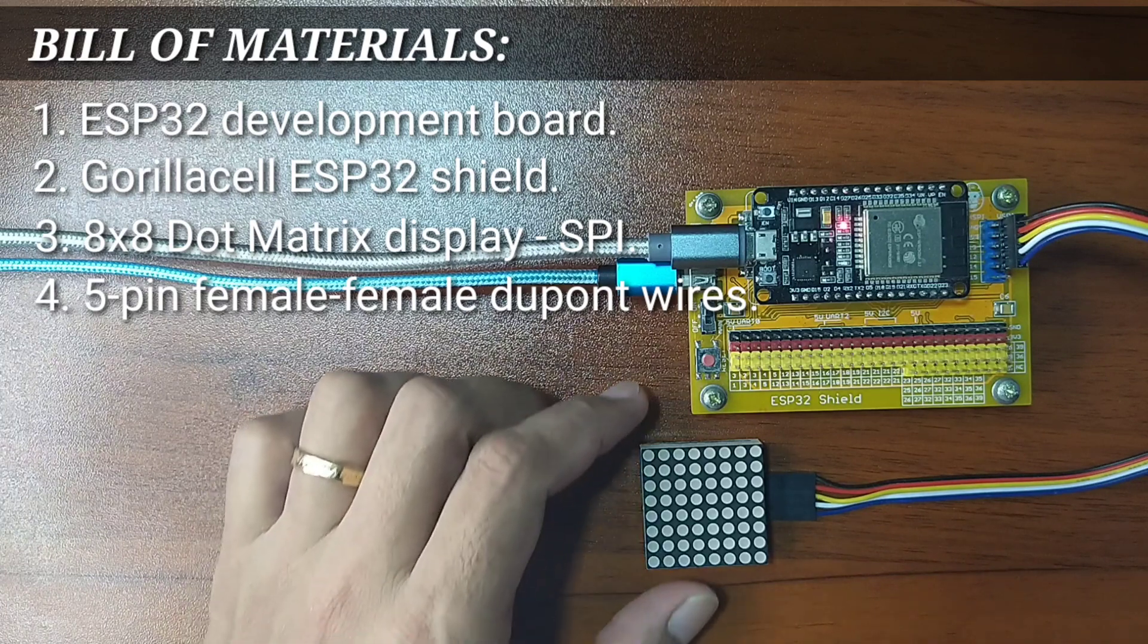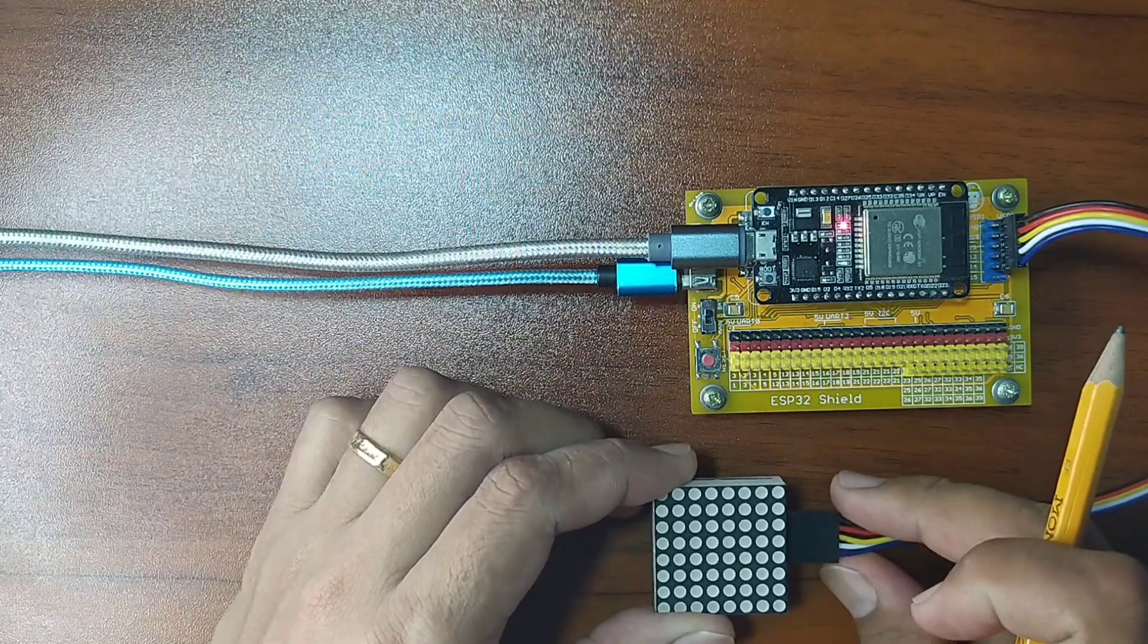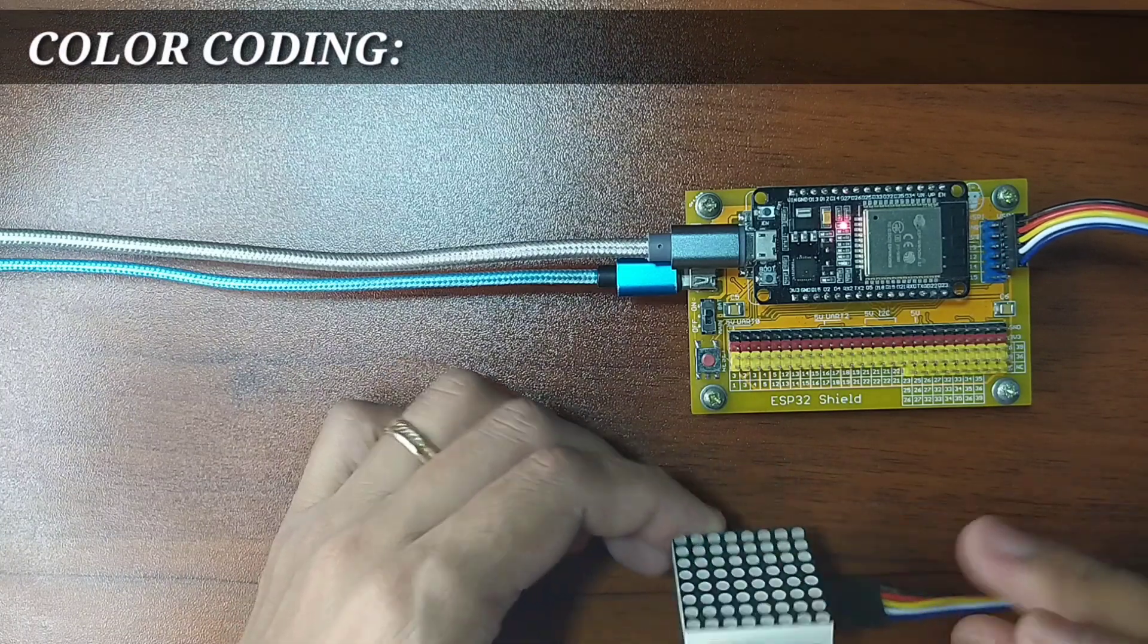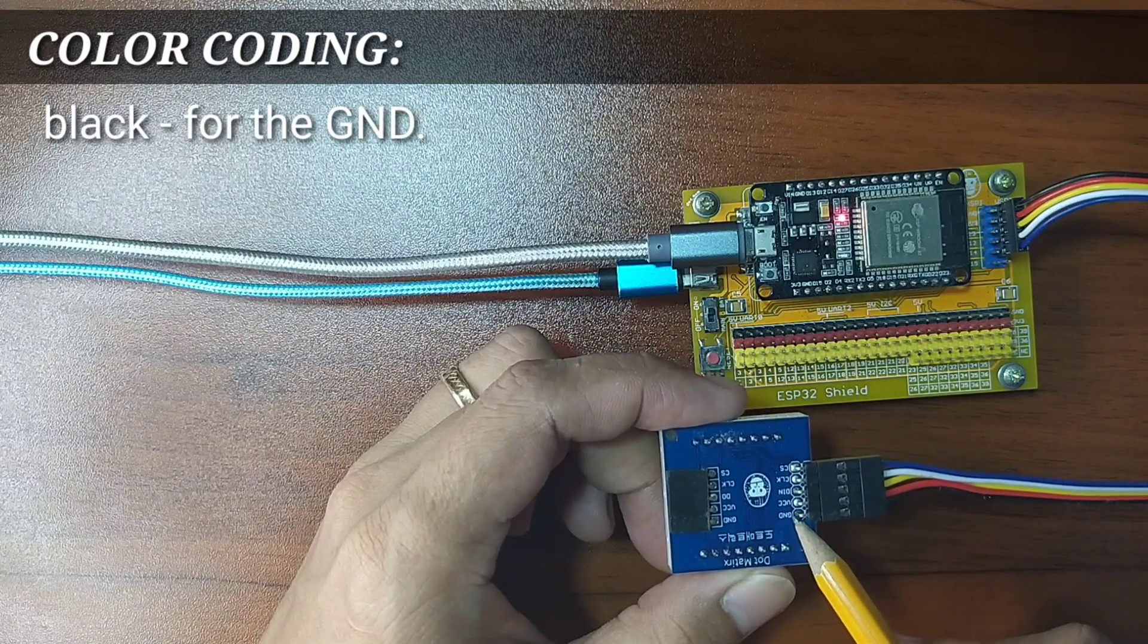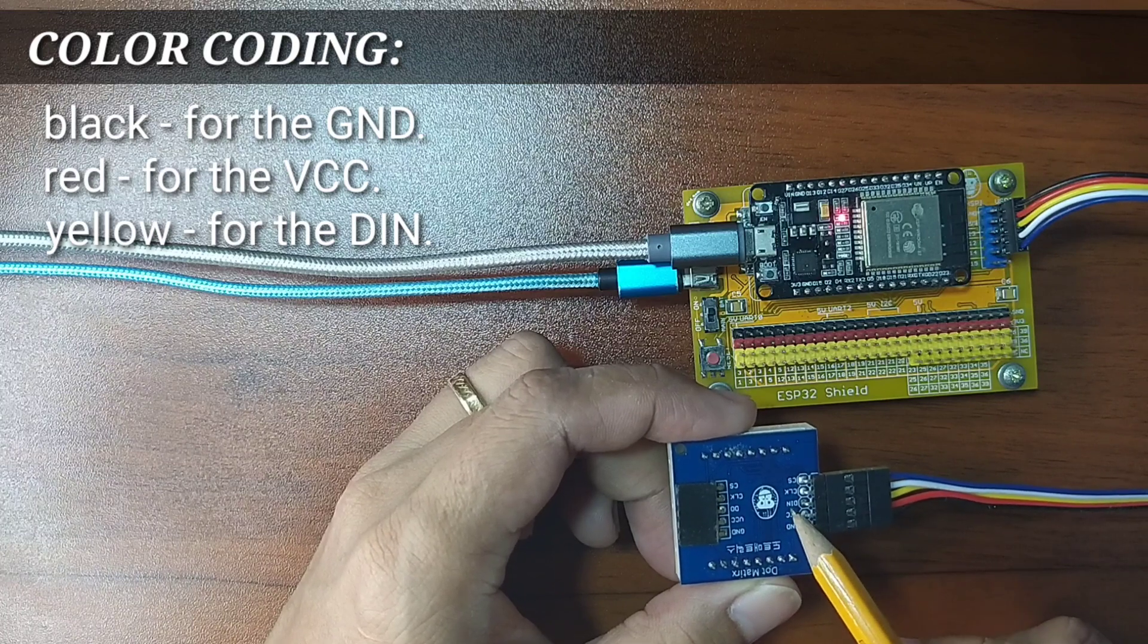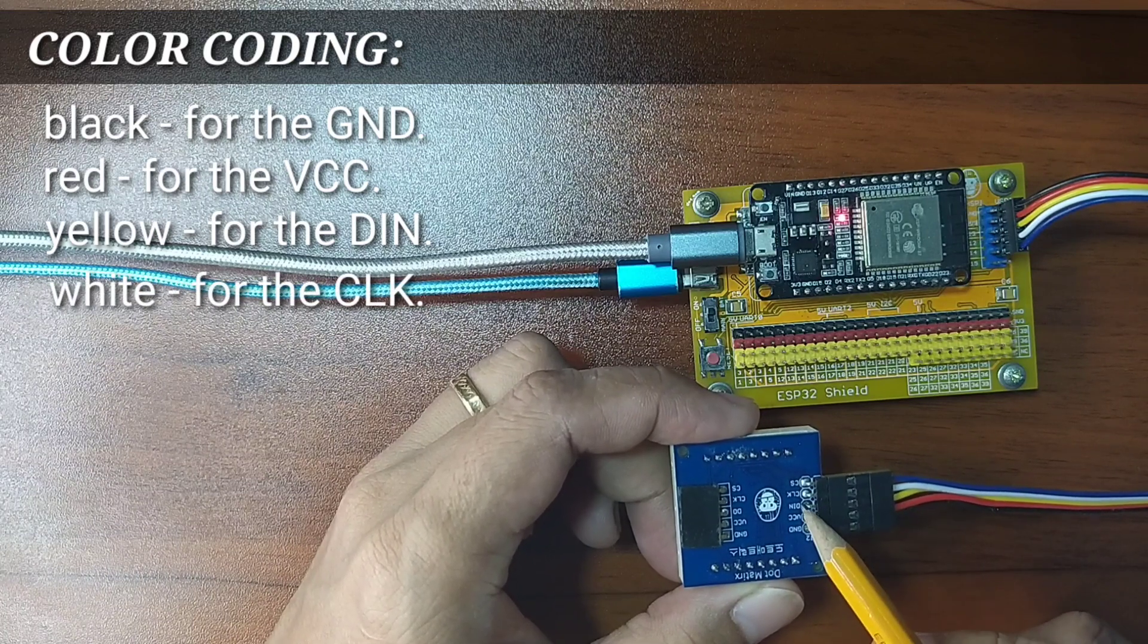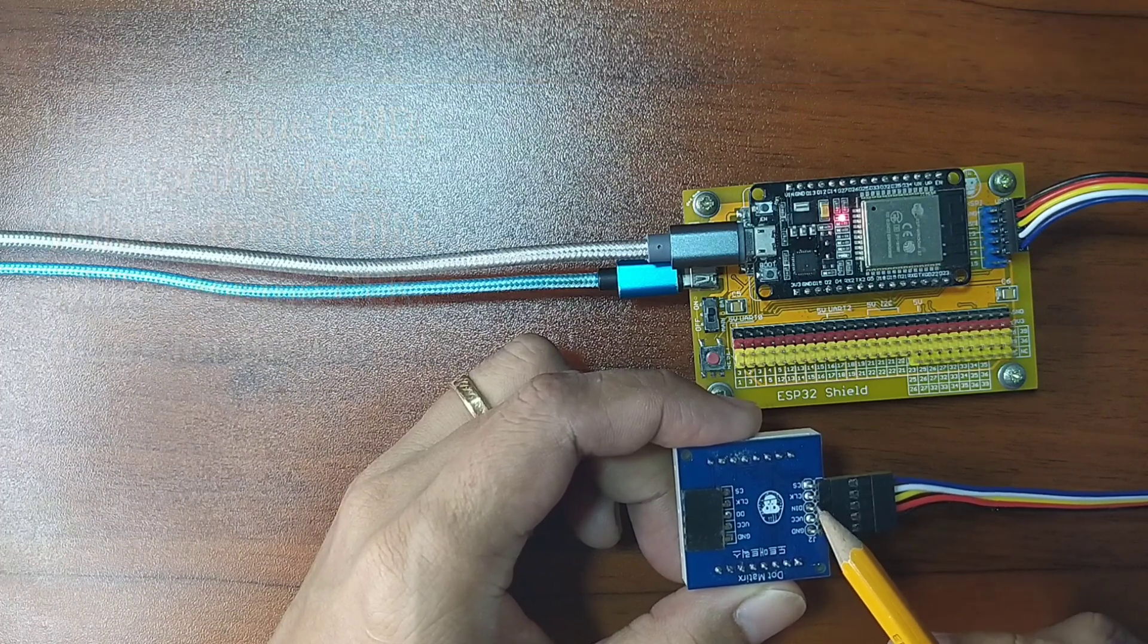I already attached the DuPont jumper wires but it basically follows a color coding which is black for the ground, red for the VCC, yellow for the DIN, white for the clock pin, and blue for the chip select pin.